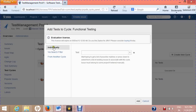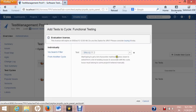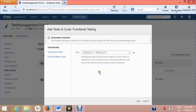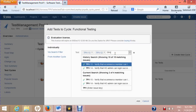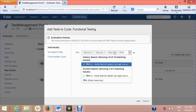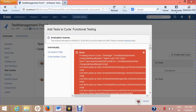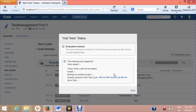You can add test cases individually, via search filter, or from another test cycle. To add individually, select from the dropdown which lists test cases — type something like 'sample test' or type in the test case number such as 'TPV' followed by the number and hit Enter to add it to the list. Once you've finished adding test cases, click Add.